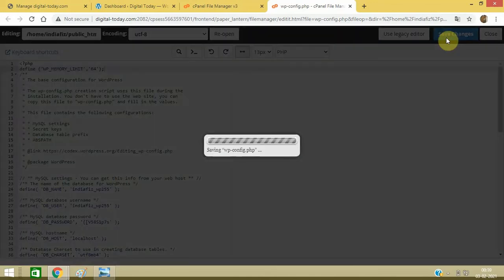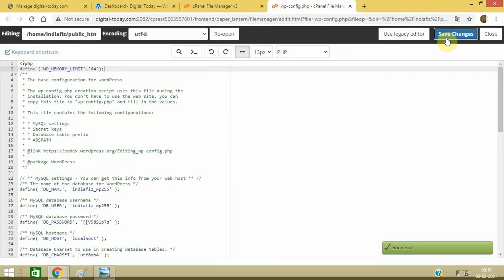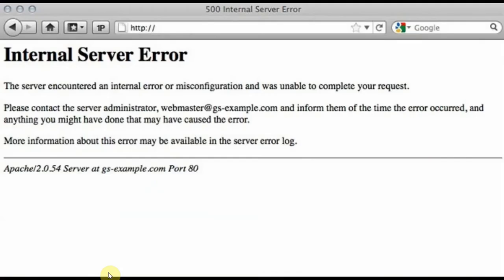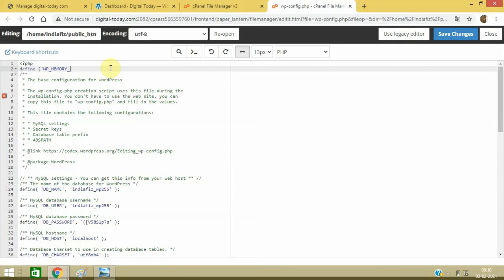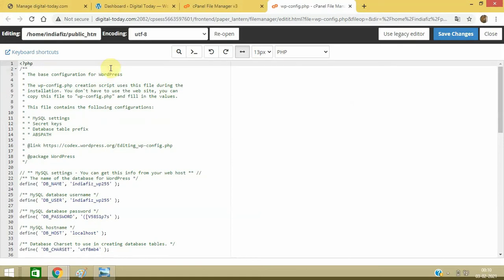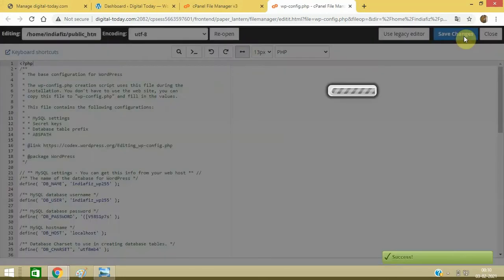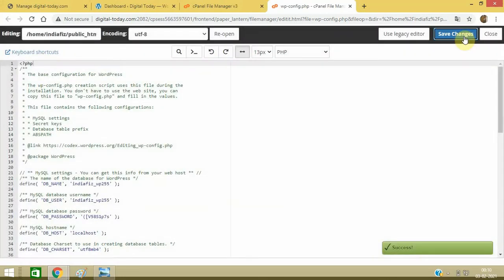Now refresh your website and see whether it is working fine or not. If you are still getting this 500 error message, then this may not be the cause of this, so you just remove them. If the issue is still not resolved, let's remove it. I will give you another method.